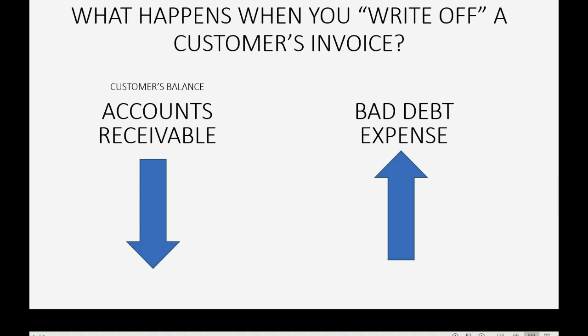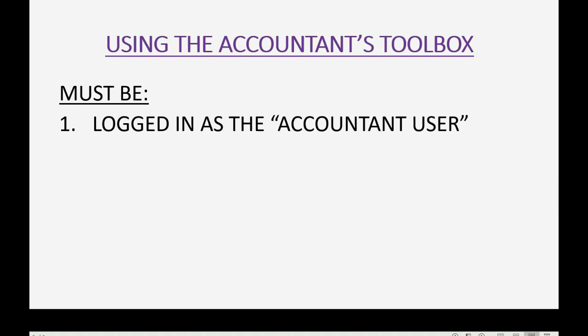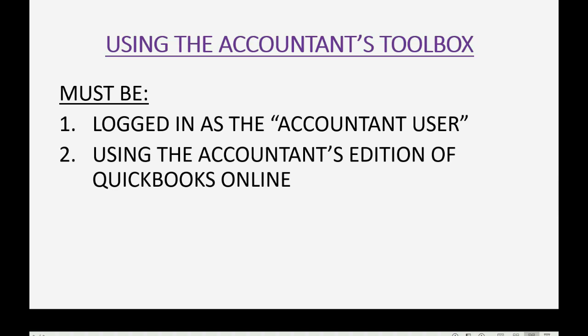Now there are two ways to write off a customer's invoice. You could make a journal entry or you could use the accountant's toolbox. If you choose to use the accountant's toolbox to write off an invoice, you must be either logged in as the accountant user in your QuickBooks Online account or you must be using the accountant's edition of QuickBooks Online in order to get to the accountant's toolbox.